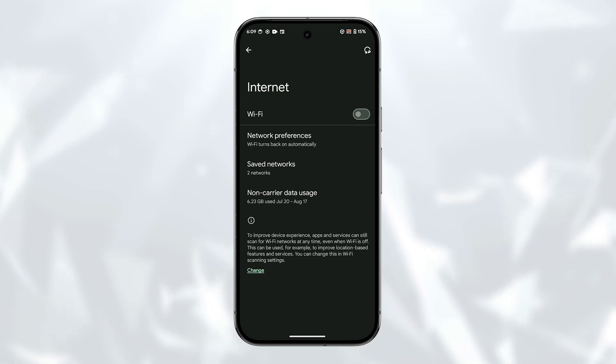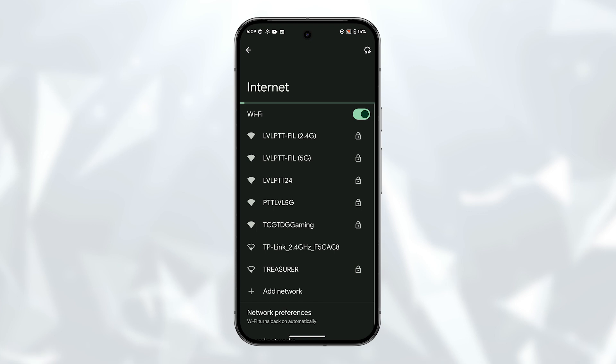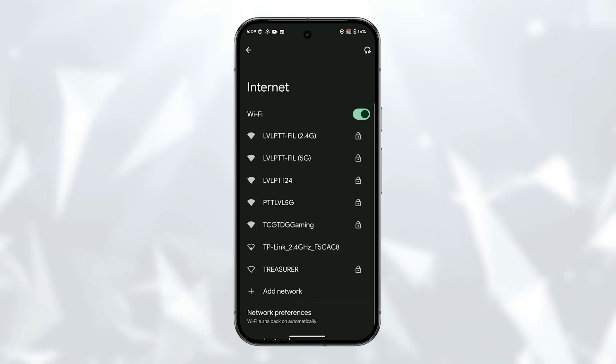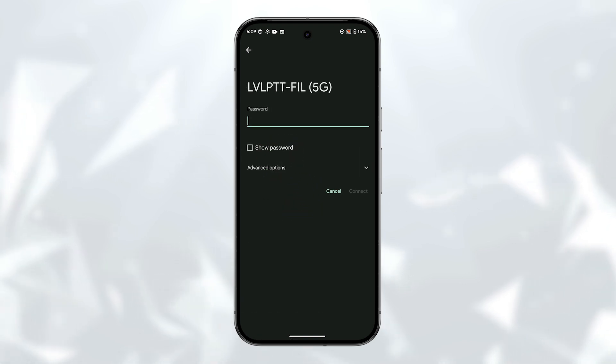Tap the toggle switch on the right side of the Wi-Fi option to enable it. The phone will then search nearby for available Wi-Fi networks and list them down. You can then find your network, tap on it and connect to it.